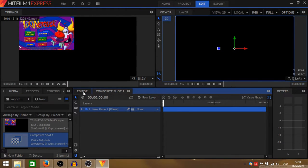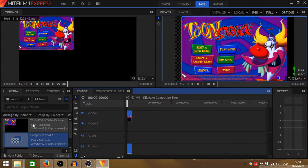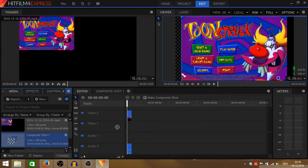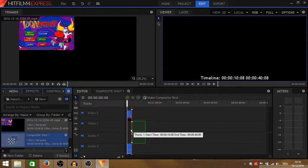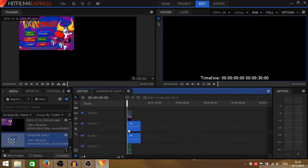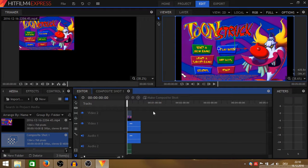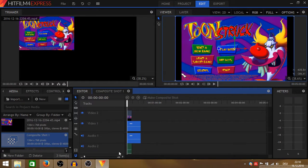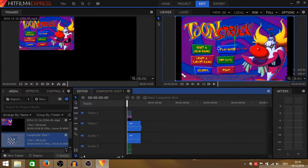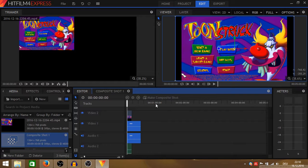Then go back to editor and drag the composite shot in here in your timeline. I already created a second video layer and a second audio layer. It's important that the video is above the black layer.